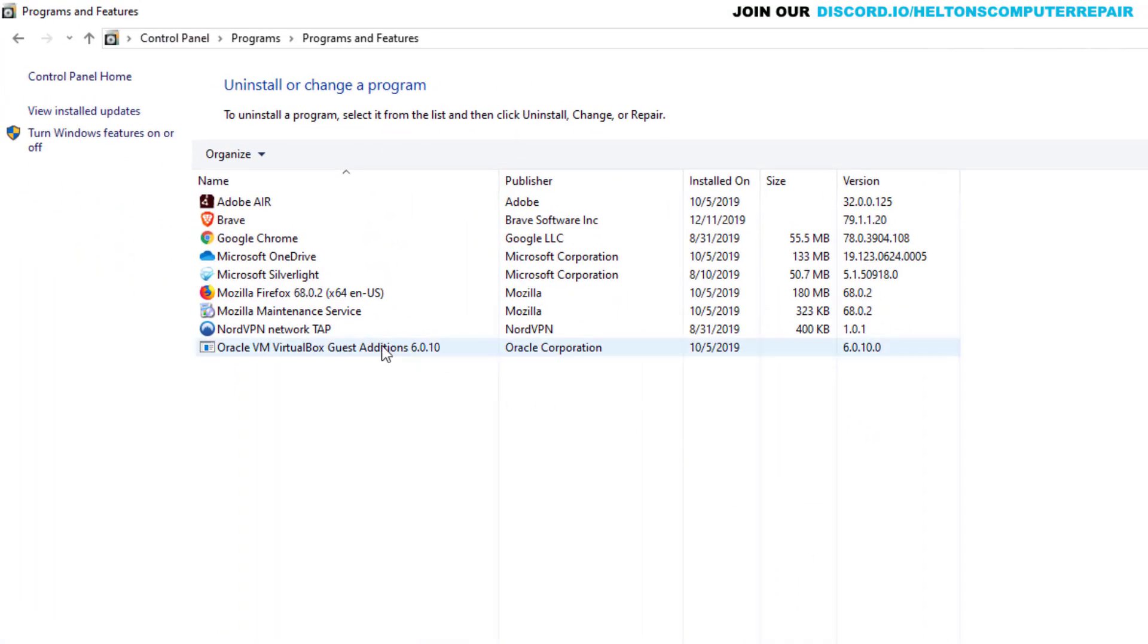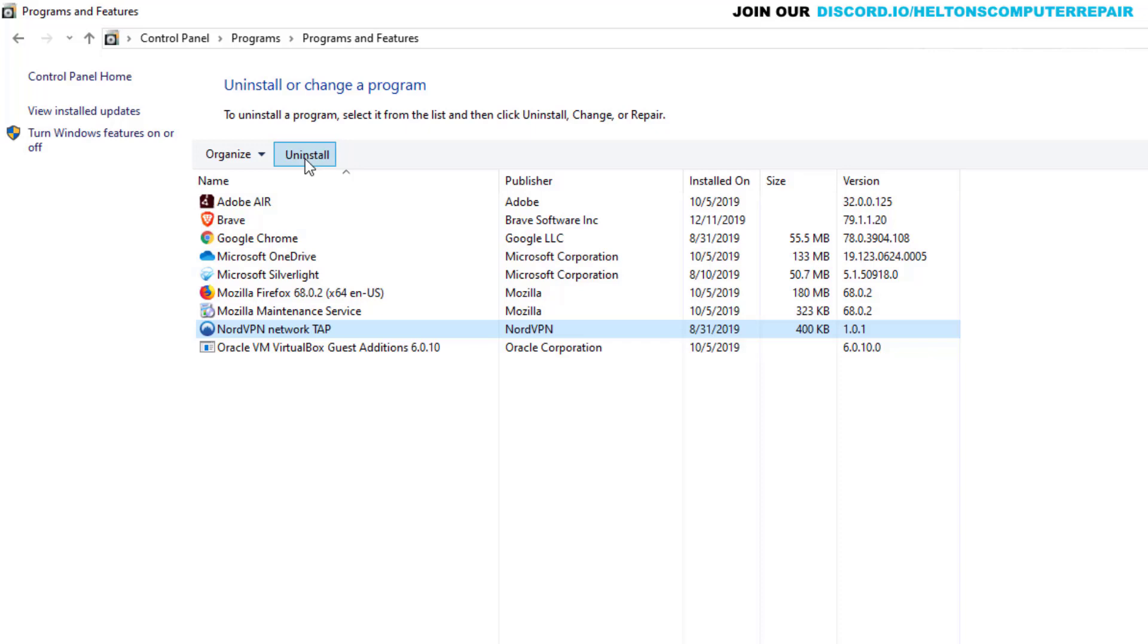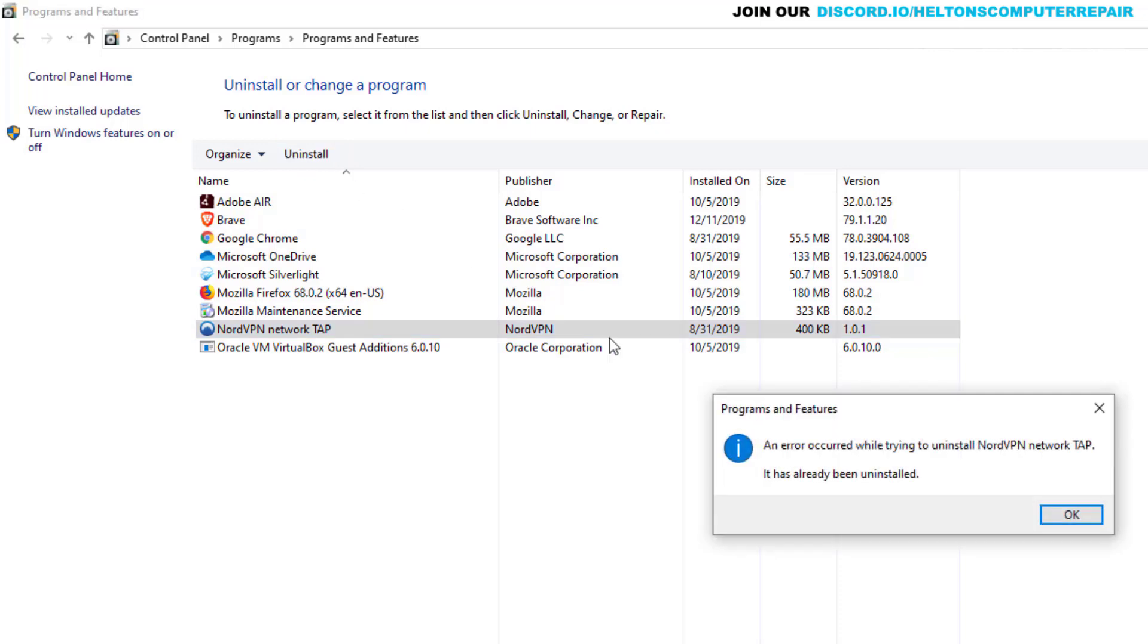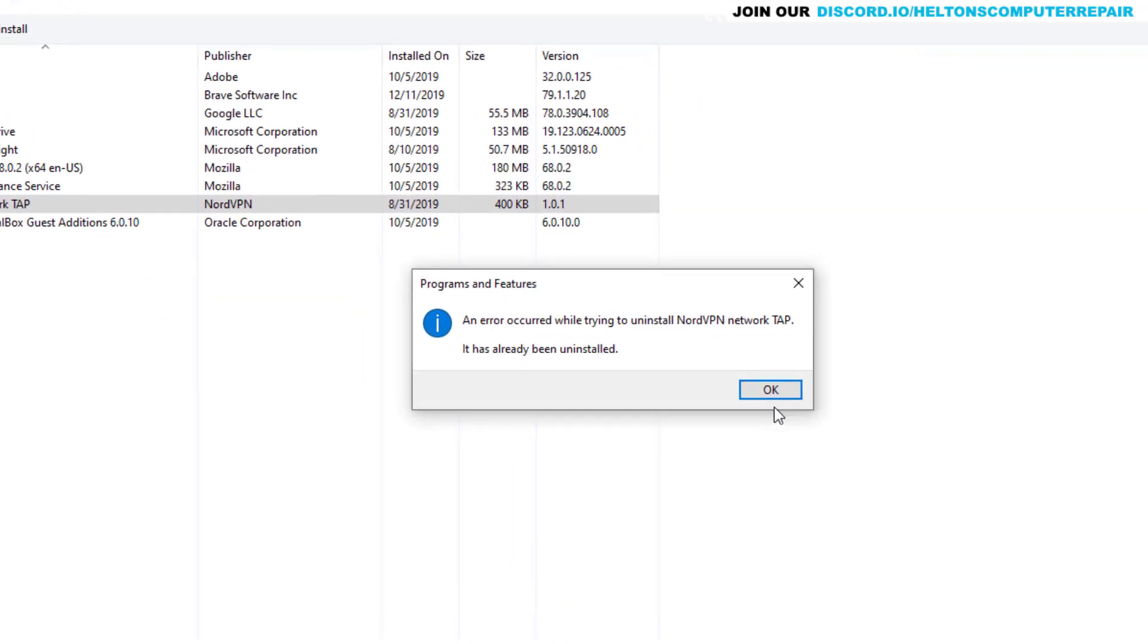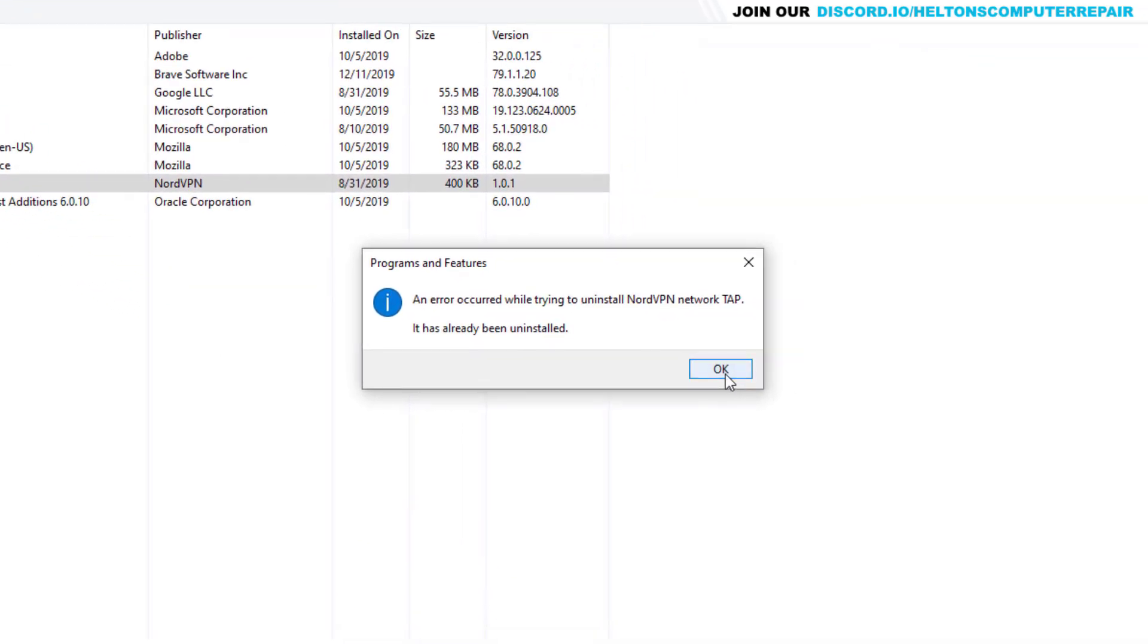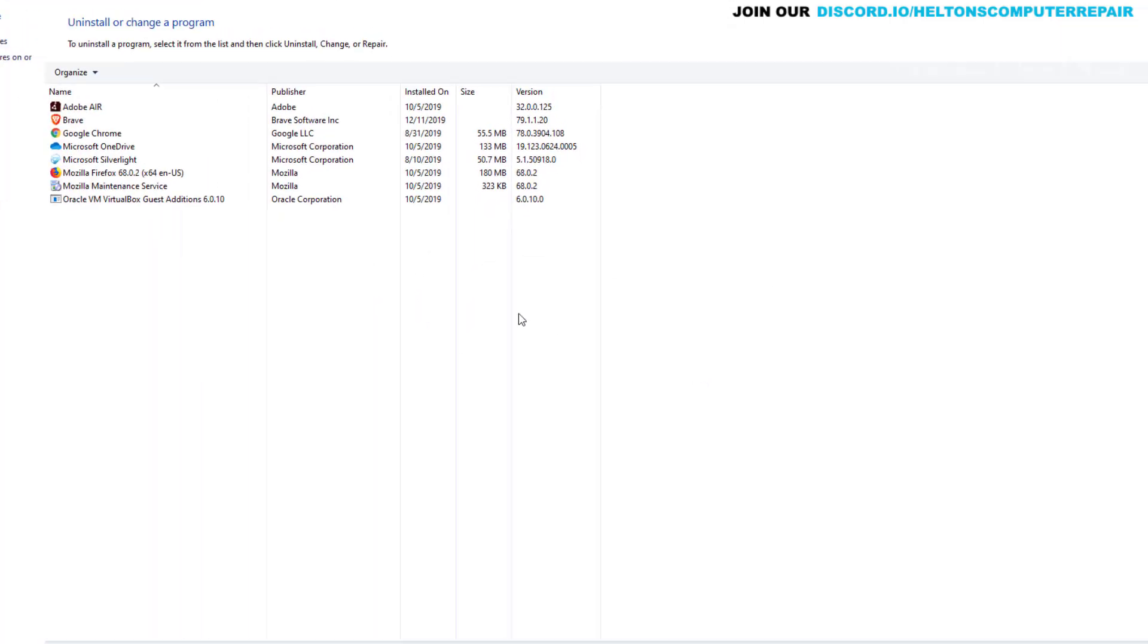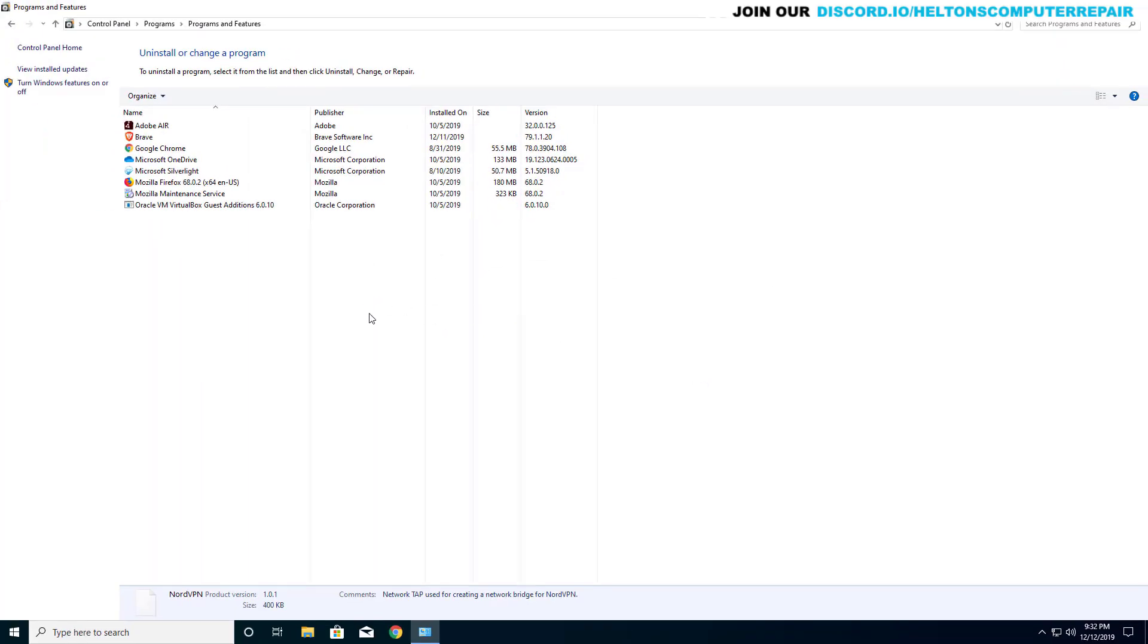Now remember, Nord is installed but it also installs the secondary Nord part right here, the NordVPN Network TAP. And let's go ahead and uninstall it too because we don't need NordVPN at all. Well, it seems that it already got removed whenever Nord got uninstalled. So pretty simple. Just press OK and it's out of the list. And that's pretty much it.